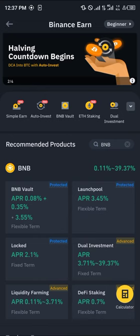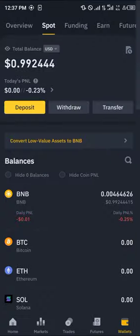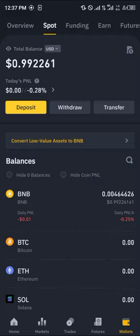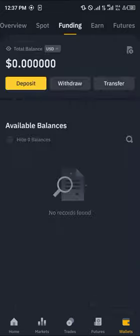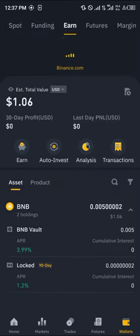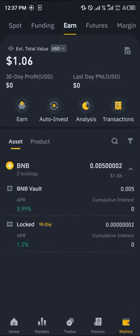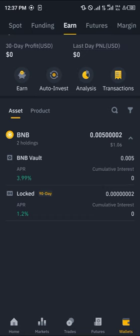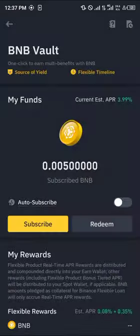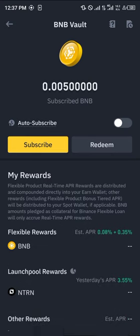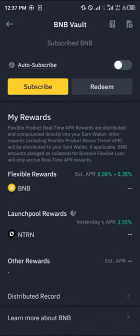You can see the BNB vault's appreciation over time and confirm your earnings by scrolling over to the earning wallets, reloading, and you'll find that your BNB is in the vault already. You click on this and you can view the current estimated appreciation over time.